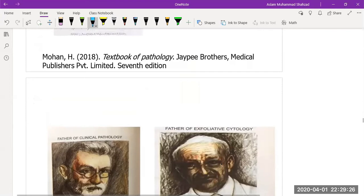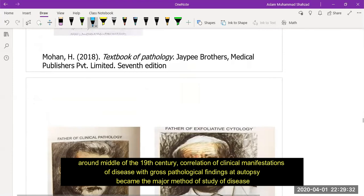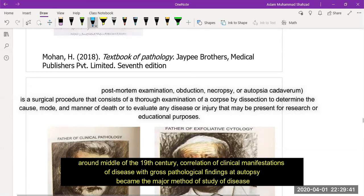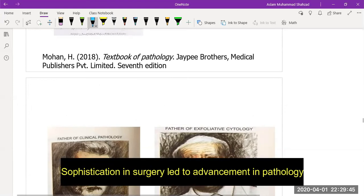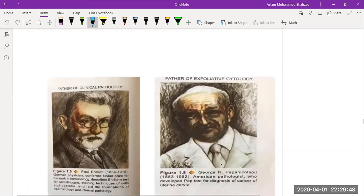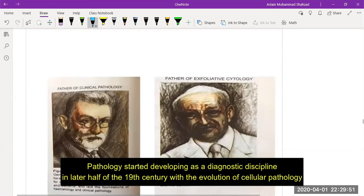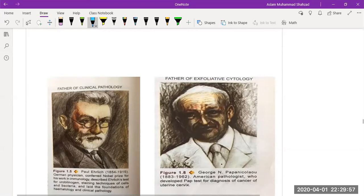During the era of technological development and cellular pathology around the middle of the 19th century, correlation of clinical manifestations of disease with gross pathological findings at autopsy became the major method of studying disease. Sophistication in surgery led to advancement in pathology. Pathology started developing as a diagnostic discipline with the evolution of cellular pathology, closely linked to technological advancement in manufacturing machinery for cutting thin sections of tissues, improvement of the microscope, and development of the chemical industry and staining.